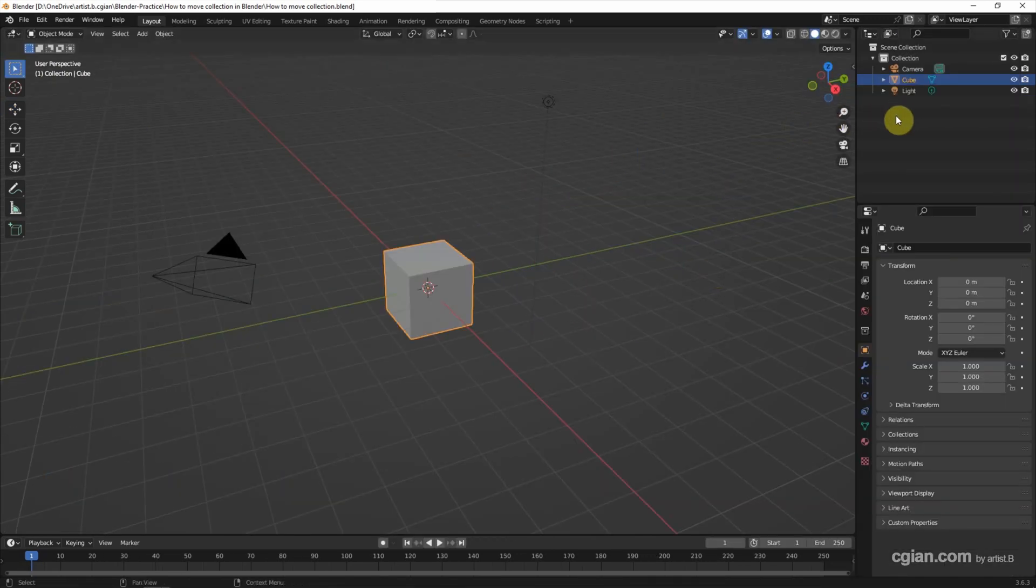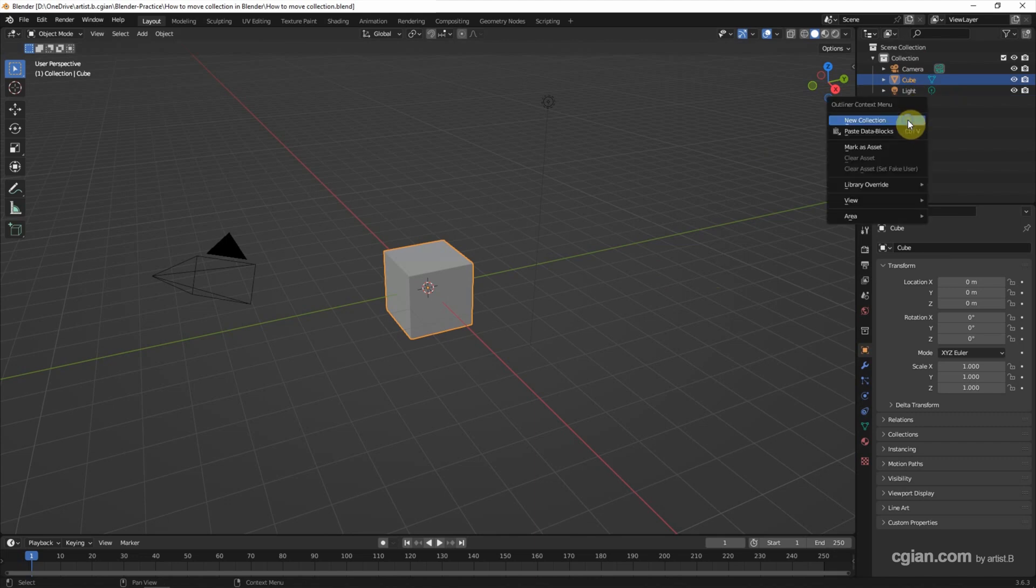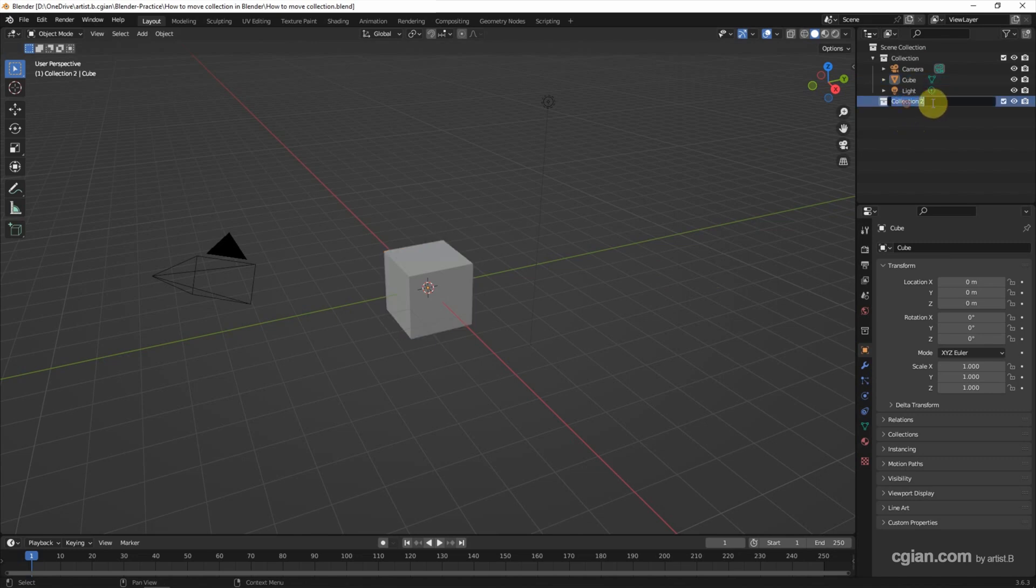In the default scene of Blender, we have the collection already. It contains camera, curve, and lights. If we want to add collection, we can right-click to add the collection. I call it collection 3D object.